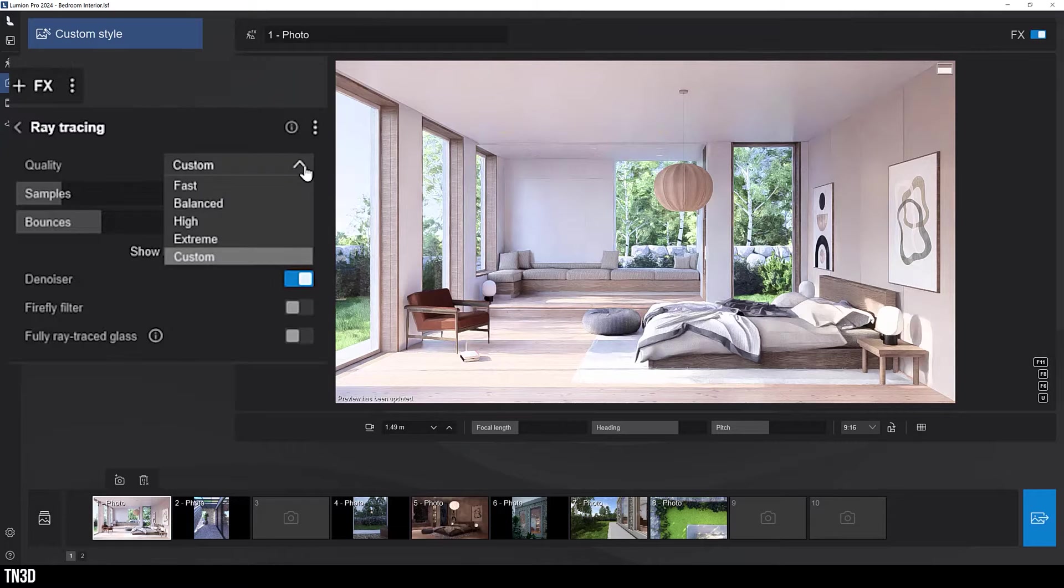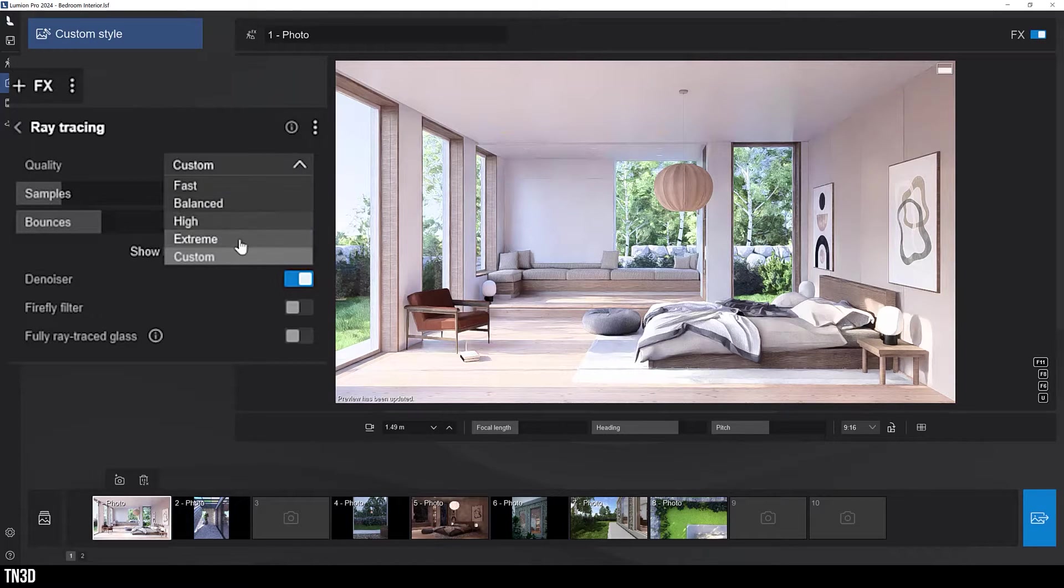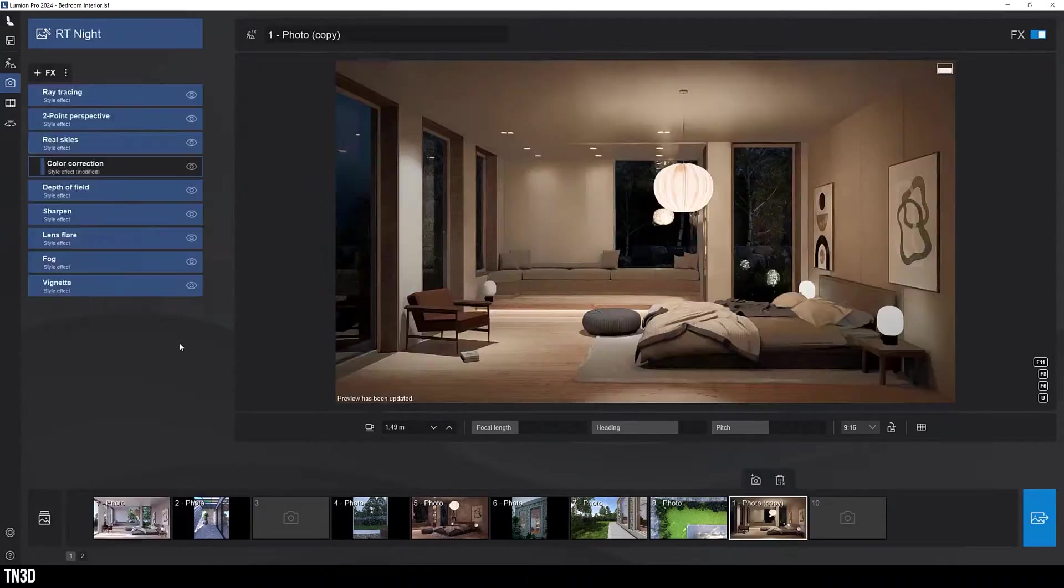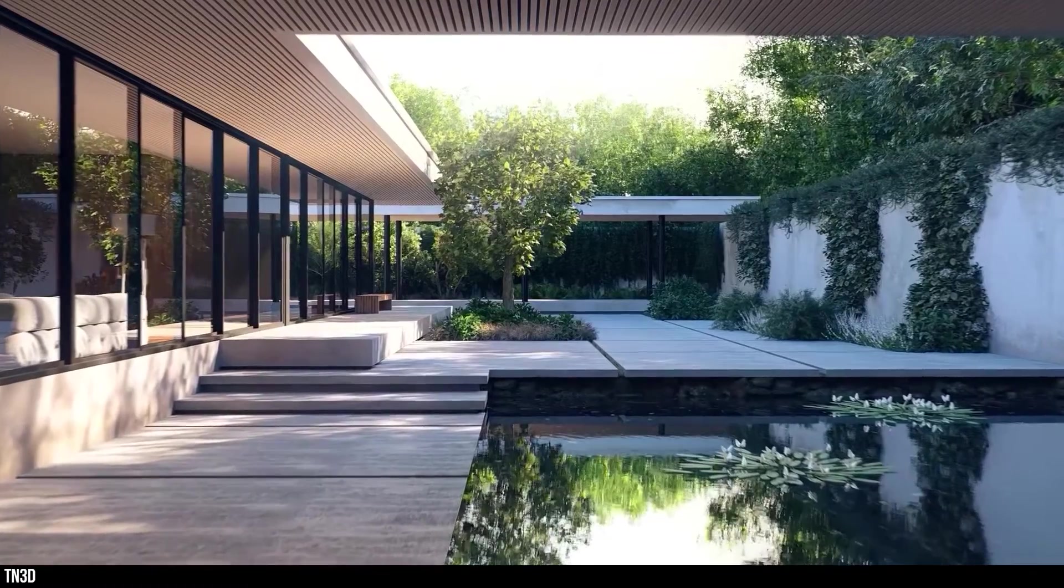And you can select between fast, balanced, high, and extreme.